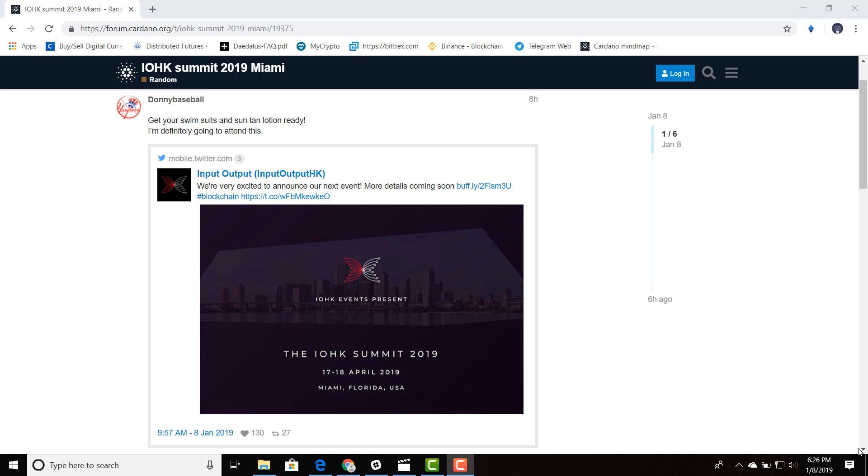I think it's very ironic because I believe that Ethereum was officially announced in Miami at Bitcoin Miami. I believe it was in 2014. I think Vitalik took the stage and announced Ethereum. And I feel like it's all coming full circle.